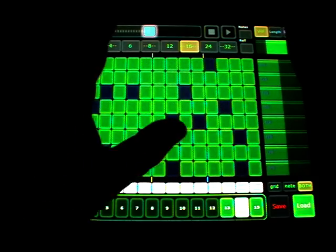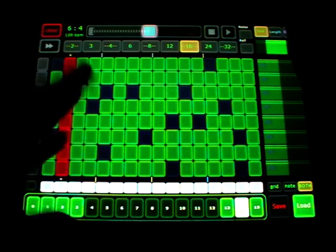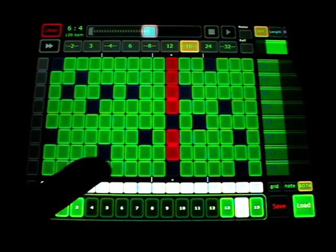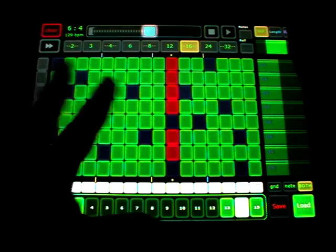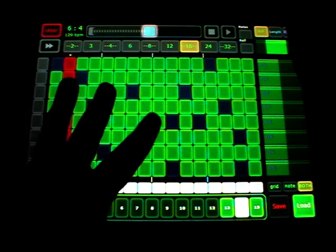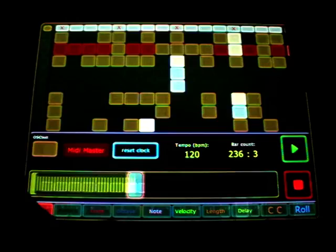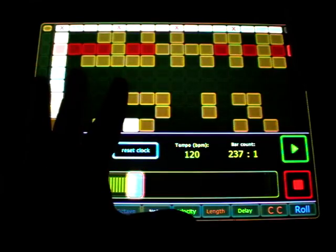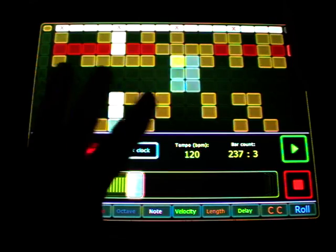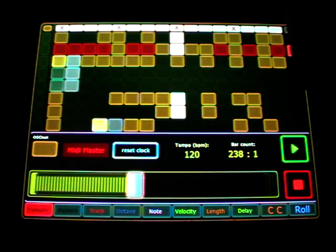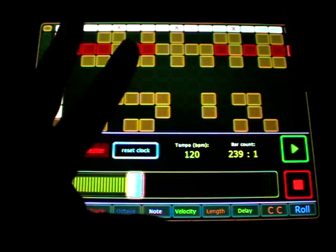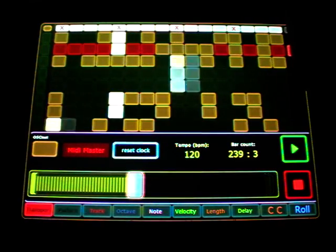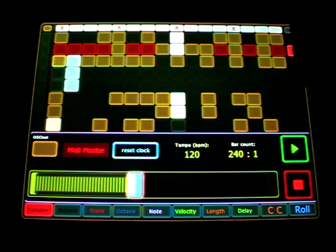This max patch, just to demonstrate, got about 200 kilobytes size. And this max patch got about over 2 megabytes size. So it's really much more complex.